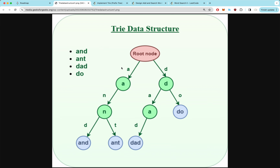If we chose to start with character A, then we go down to N — there's only one option. At node N, we have two different options: we can go D or we can go T. If we go D, the blue circle represents the end of a word, so it'll be the word AND. If we chose T, it would be the word ANT.